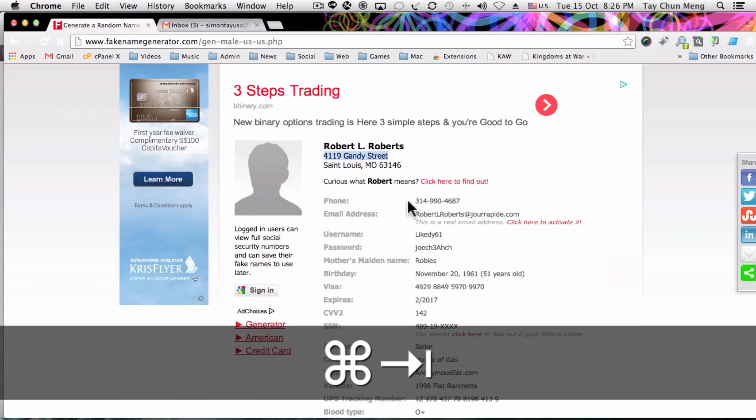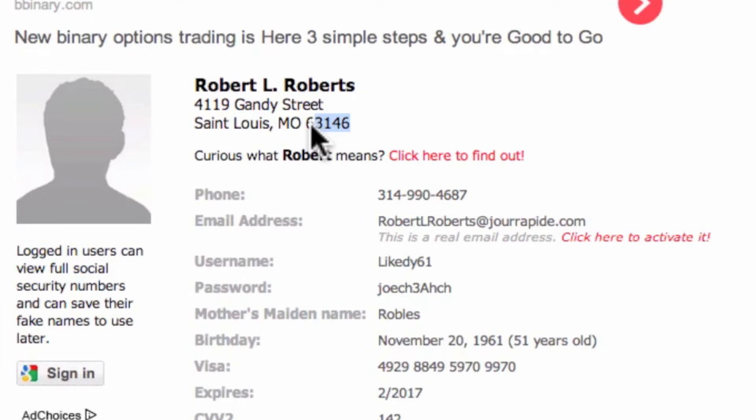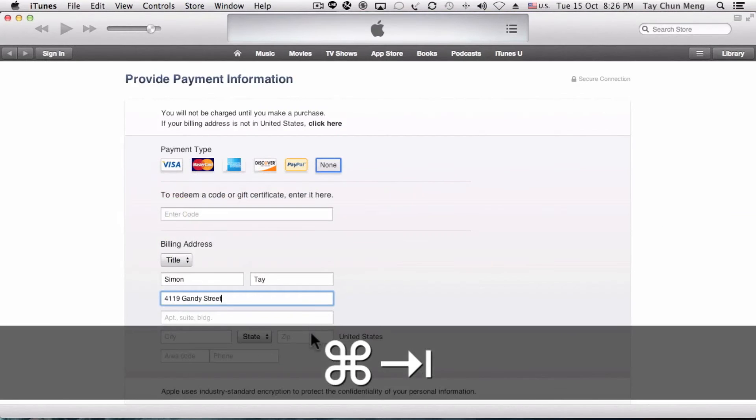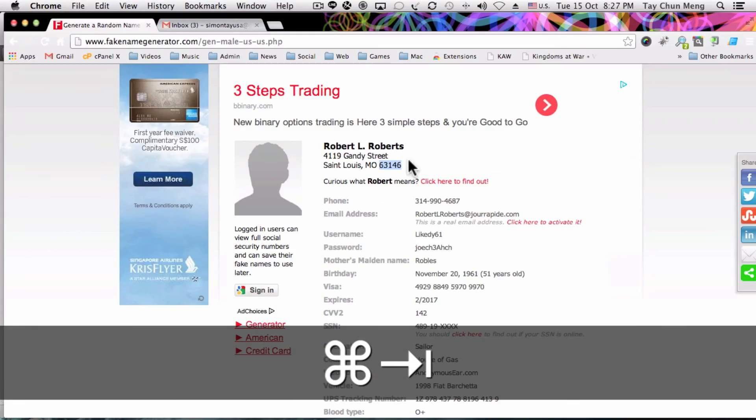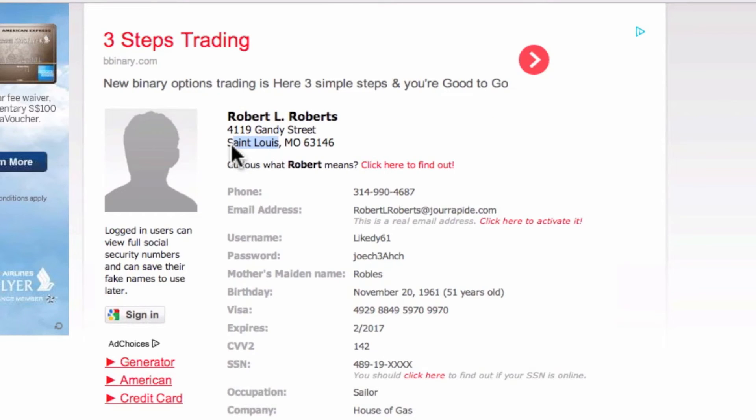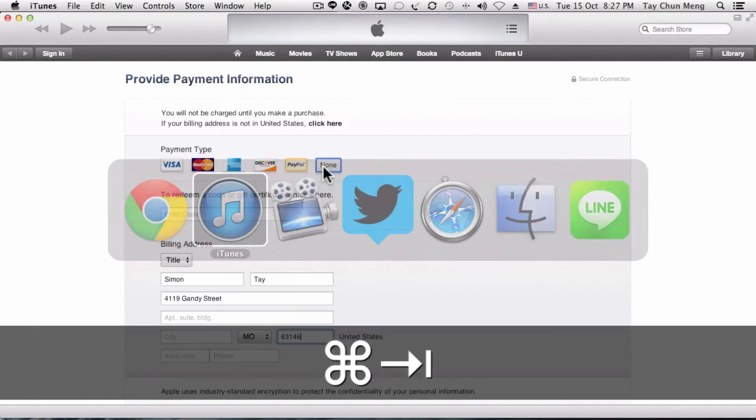After you copy, you can go to the form and paste it in. Copy the city—the city is St. Louis—and paste the city there.